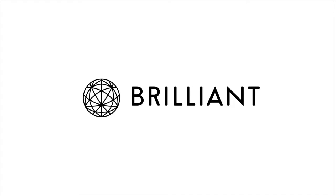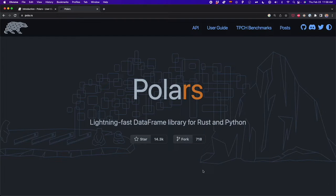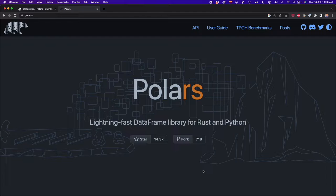This video is sponsored by Brilliant. Today I'm going to show you a data frame library for Python that is way faster than pandas. Its name is Polars, and in this video I'll show you why you should choose Polars over pandas and how to learn Polars in no time. So let's get started.